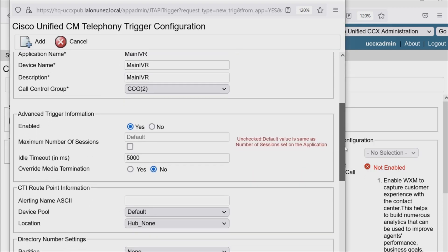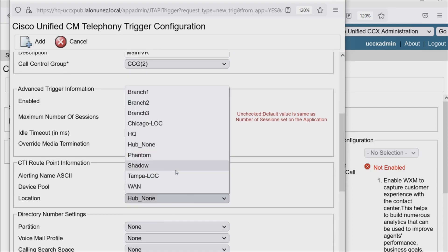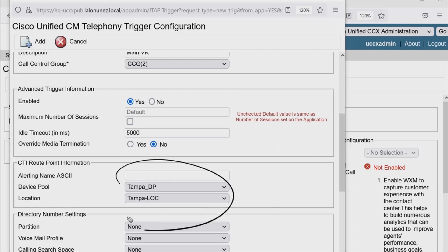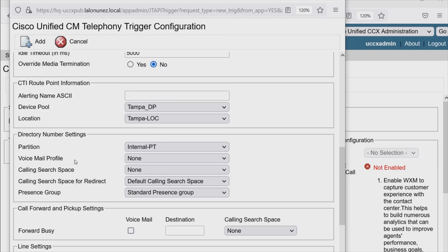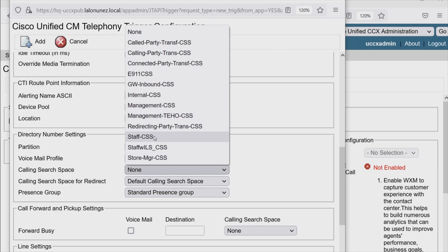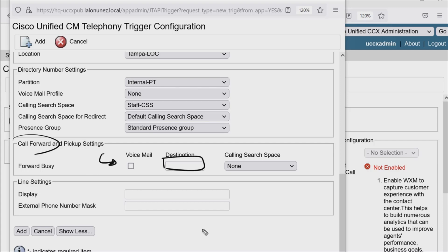Under Show More, we can enable or disable our trigger and define the maximum number of sessions, which defaults to the same number of sessions set on the application. We also have idle timeout, which is 5,000 milliseconds. We can set our device pool — Tampa — and location — Tampa as well. These settings are specific to your environment. Partition for this trigger: internal. We can set voicemail profile and calling search space. And here we have a call forward setting — in the event we cannot route to Contact Center Express, it's good to have a destination here, such as voicemail or a different destination.